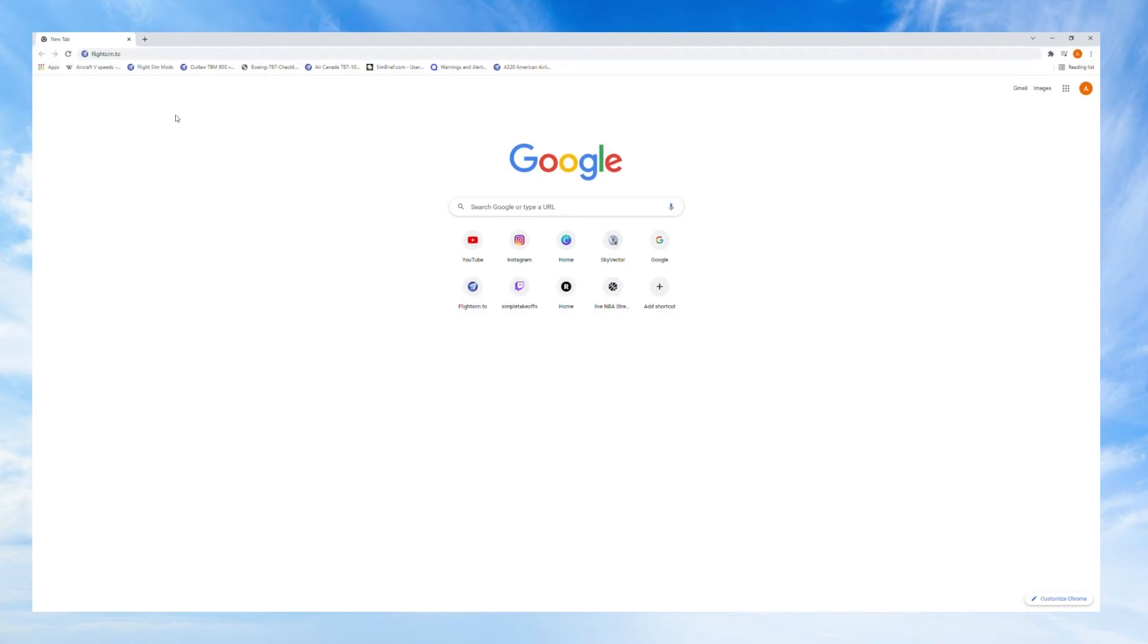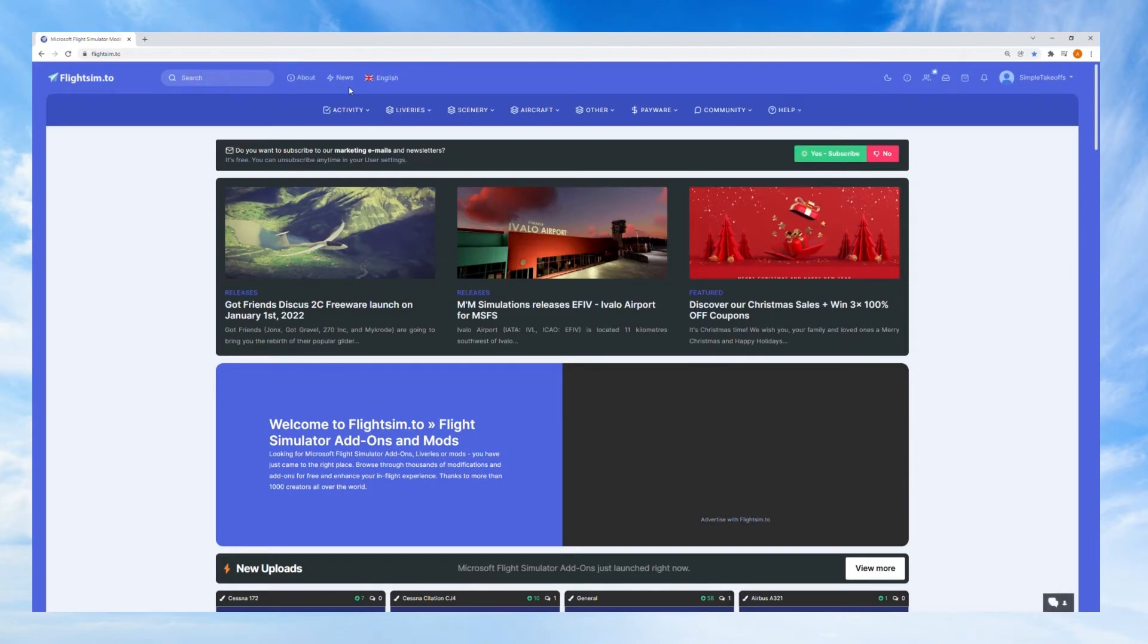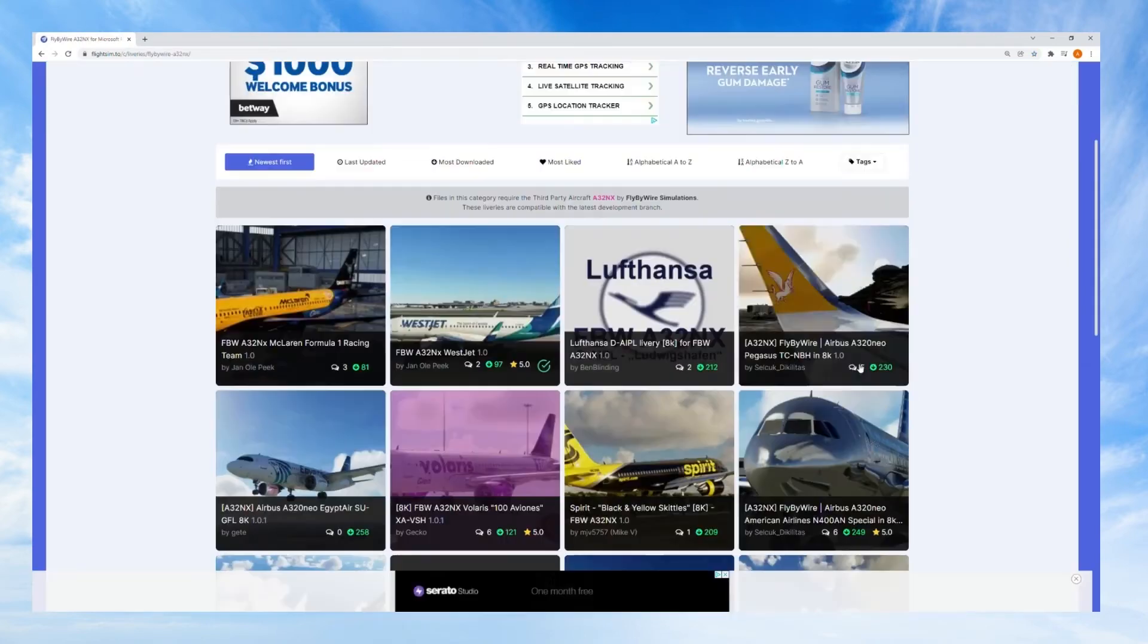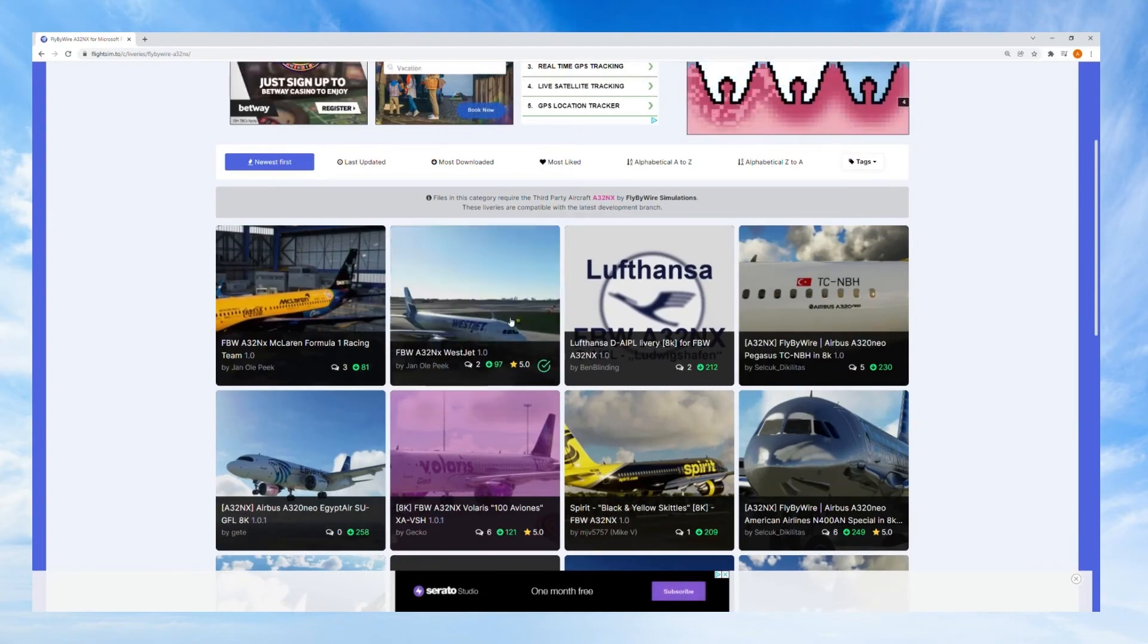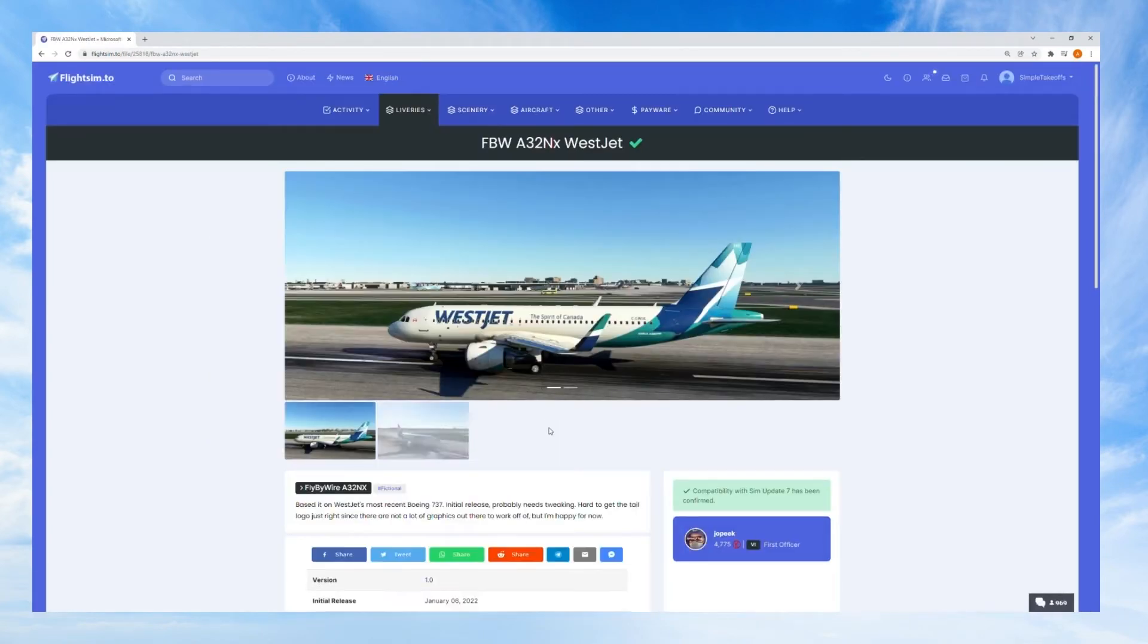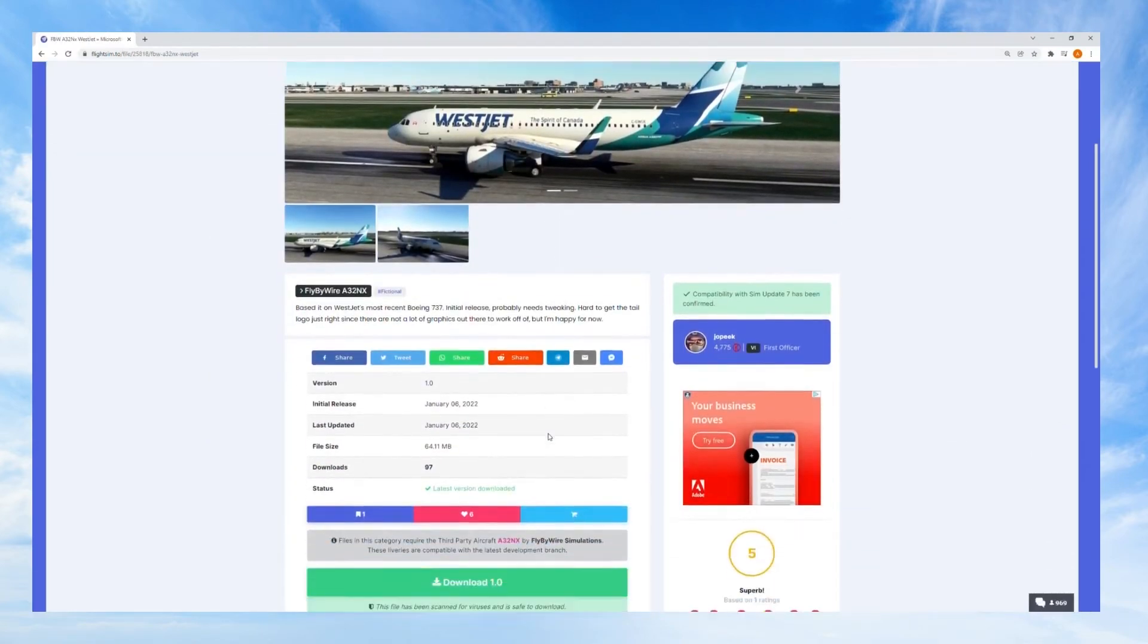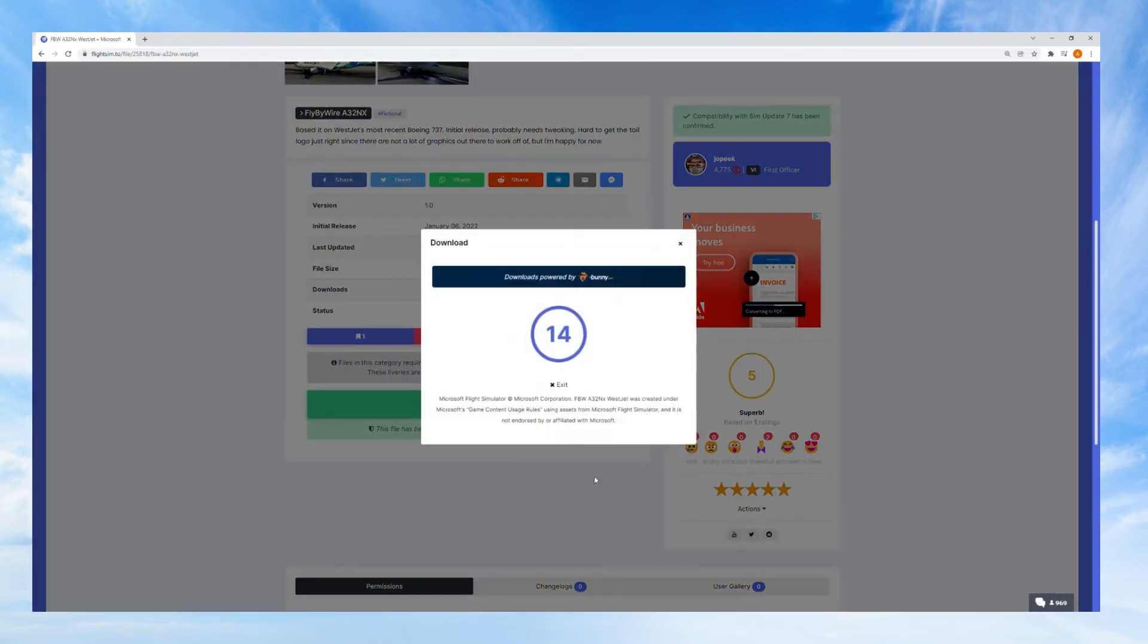Just to top it all off I'm going to go over to my browser once again and type in flightsim.to which is a good website for downloading a bunch of mods. I'm going to go over and choose the fly-by-wire A32NX, not the other one. If you choose the other one it's not going to be compatible as you saw earlier with the convert, and I'm going to wait for it to download real quick.